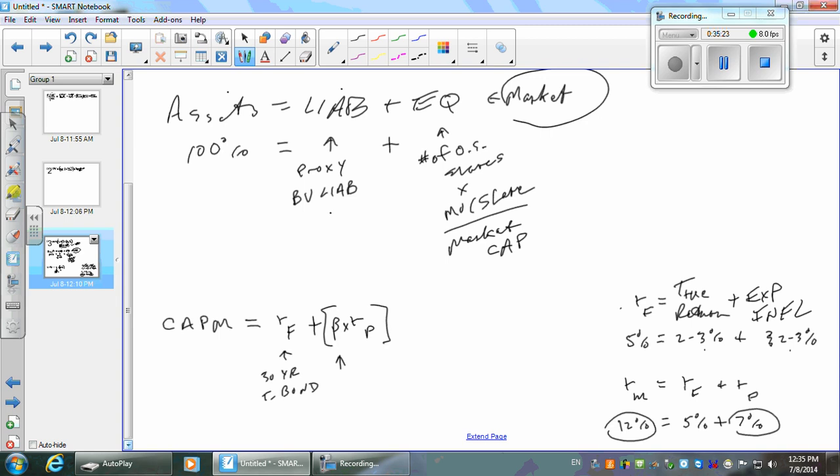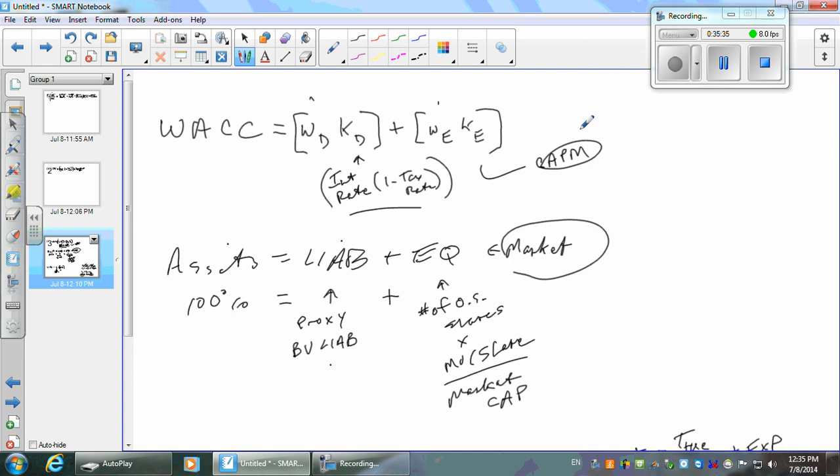So everybody got the idea on what these things are? Let's try the problem. We've got CAPM, you can plug it in, calculate it, take your weights times your costs in both cases — weight of the debt times cost of the debt, weight of the equity times cost of equity, add the two together, you've got WACC. Now find the estimated cash flows and you're on your way. Let's do the problem.